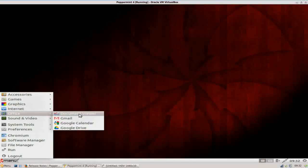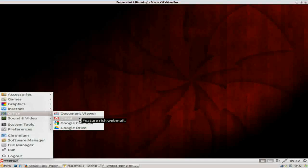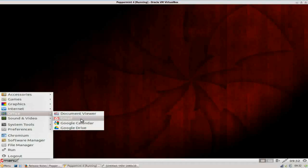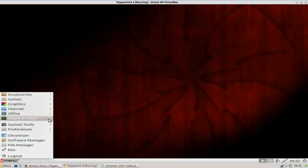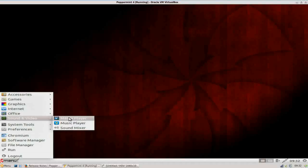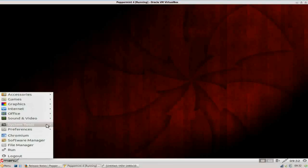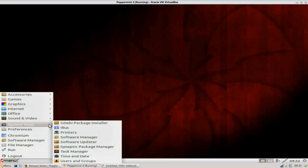So down to office, you see you have a document viewer, a shortcut to gmail, google calendar, and google drive. And those are all made using ICE as well. Under sound and video, you have a media player, music player, looks like it's going to be Gnome Music, and your sound mixer.